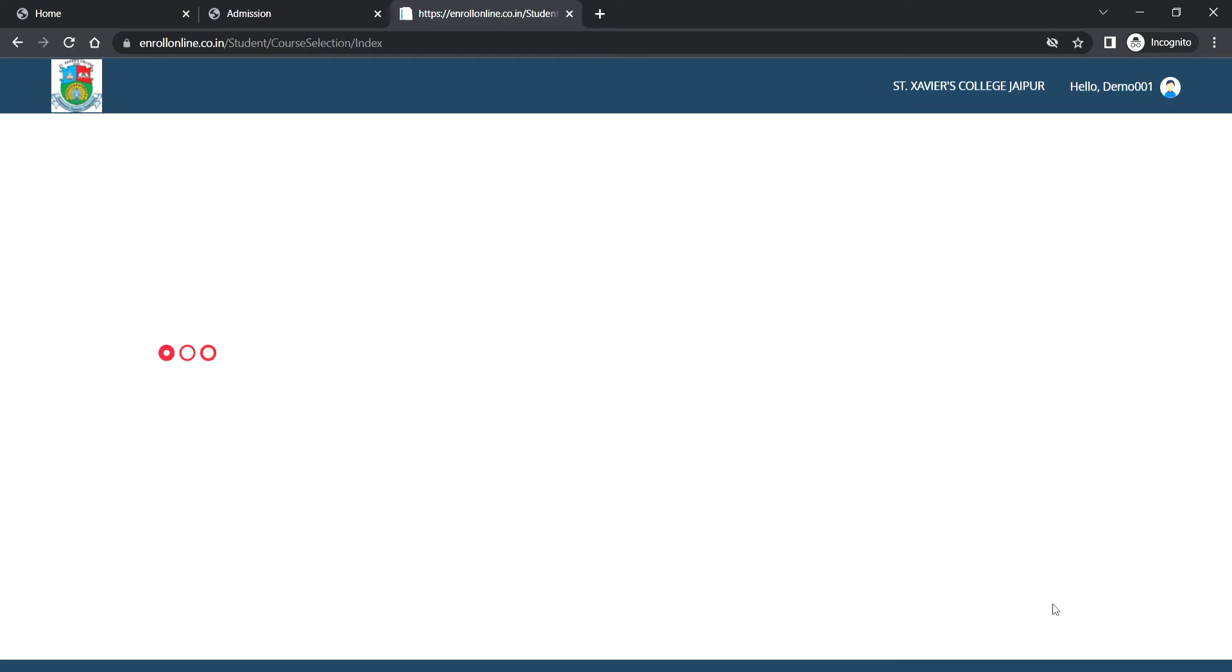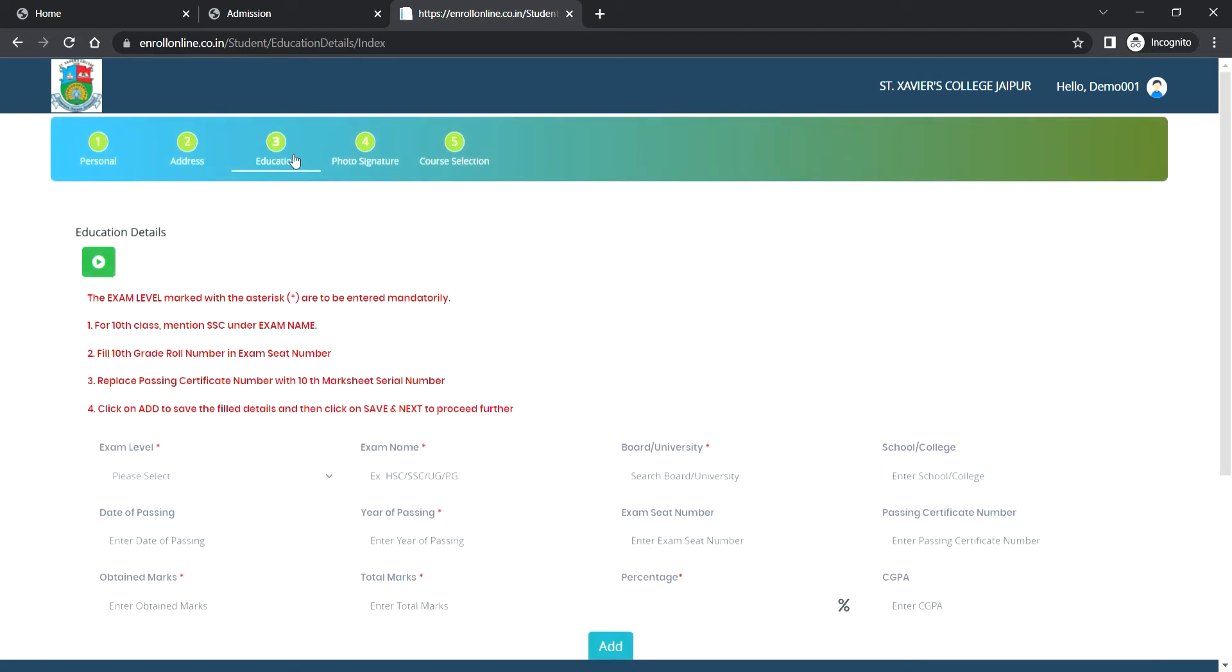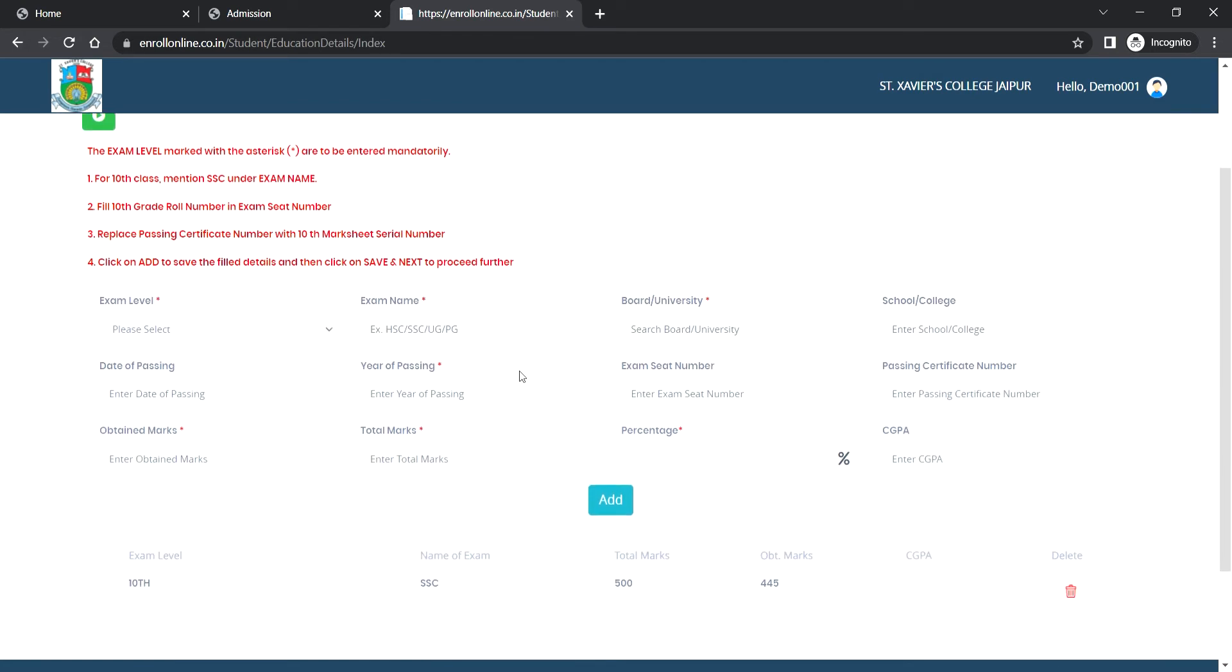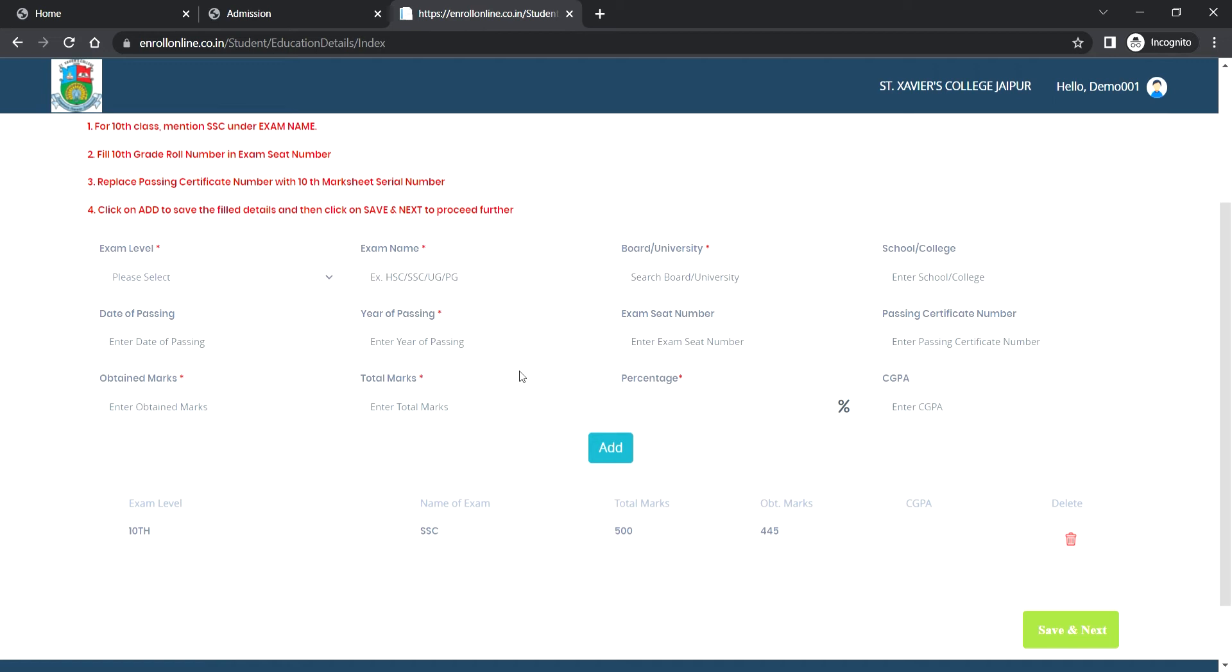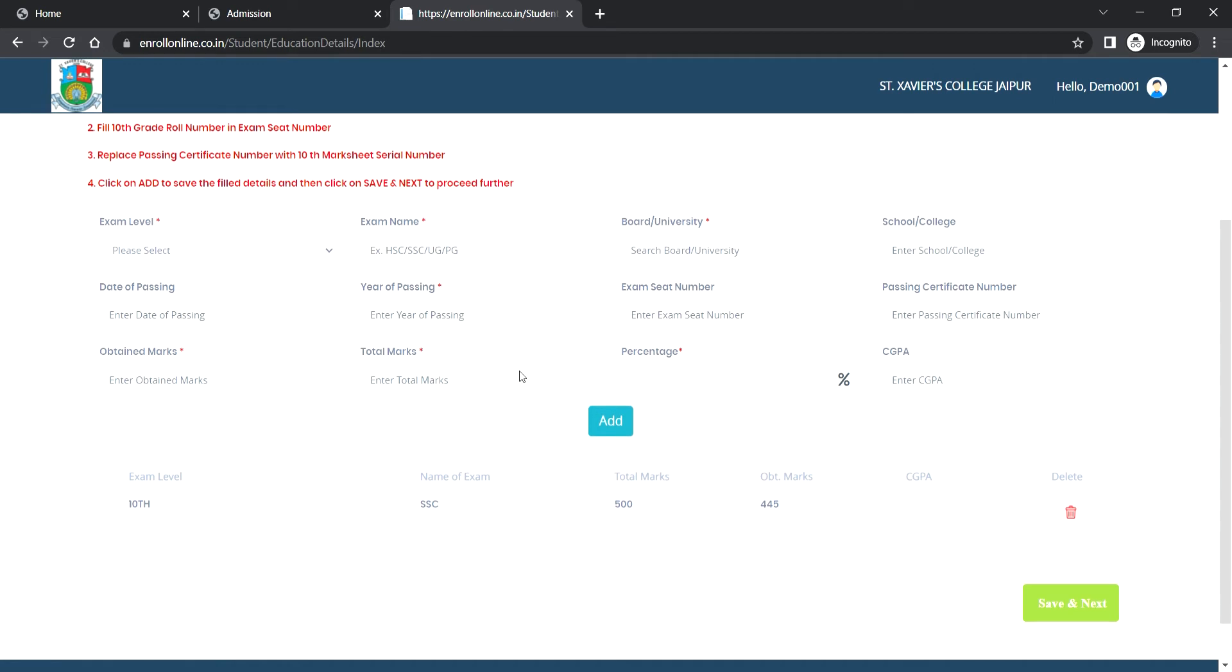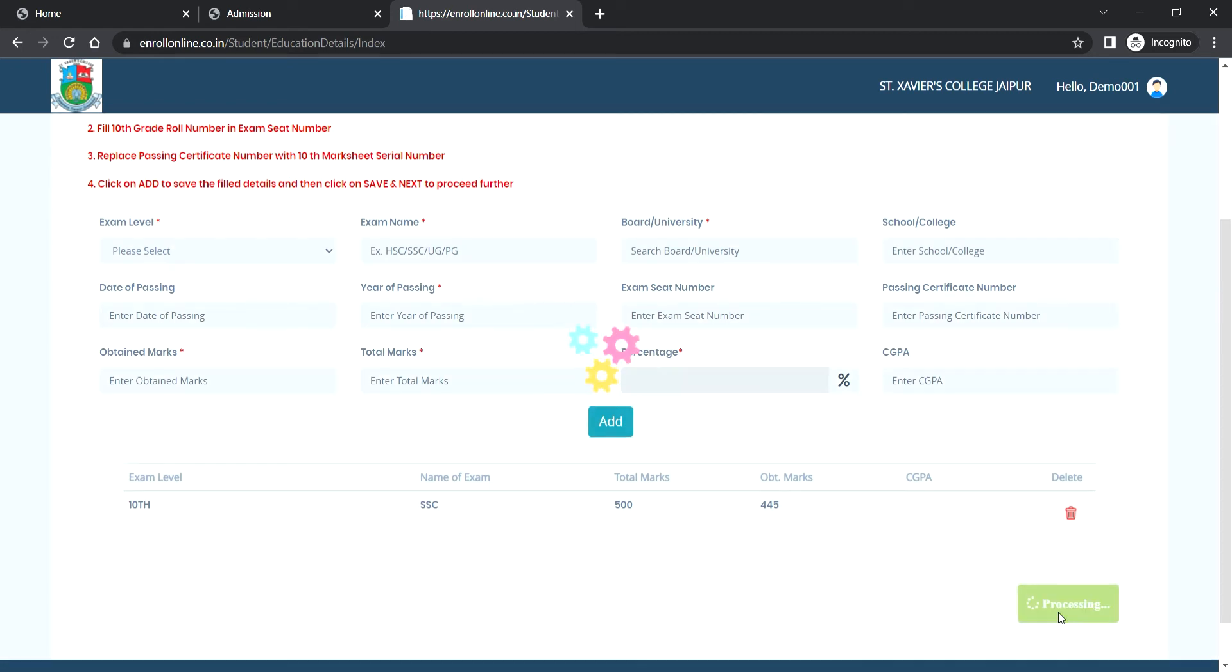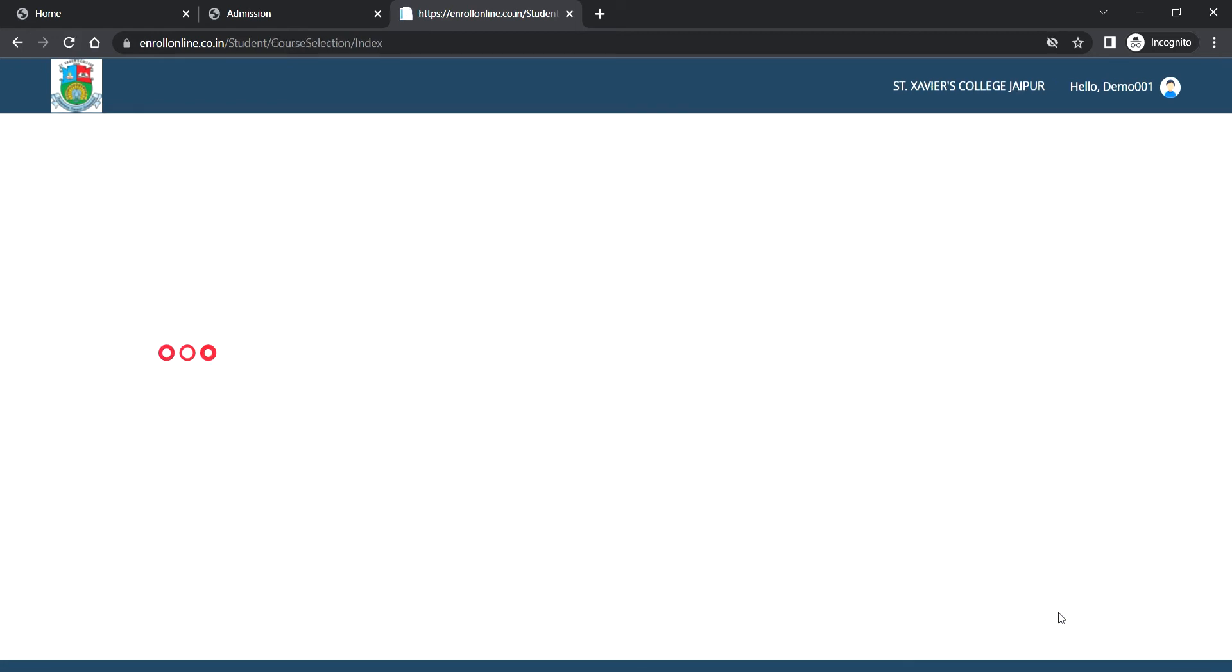The third step is about education details. If you have selected undergraduate course, then you have to fill 10th class details and click on add, then click on save and next. Or if you have selected postgraduate, then you have to fill 10th class, 12th class, first year, and second year details, and then go to next step.